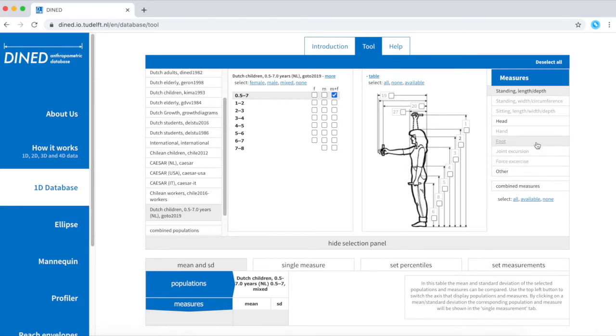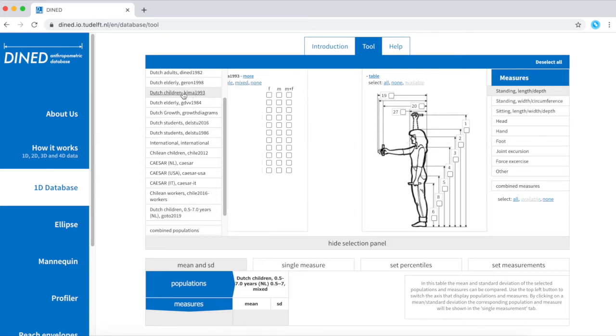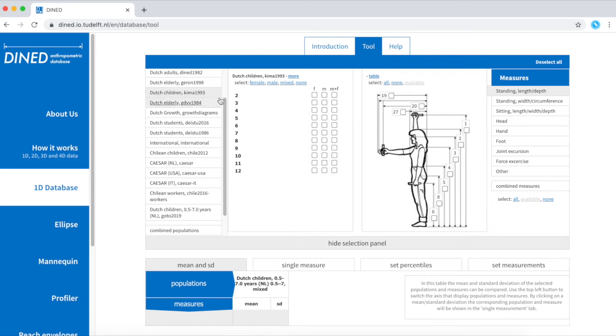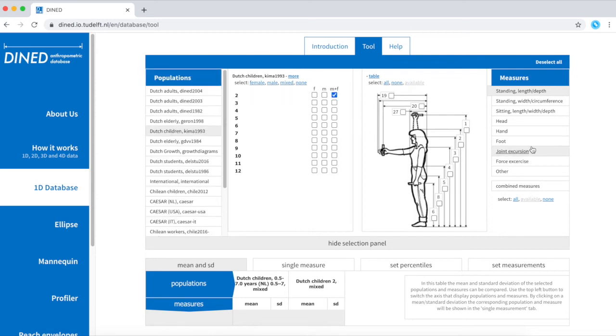If your intention was to know more about the feet of children, for example, you could always decide to try another database. For example, this one. And you can see that for this one, data about the foot of children is available.